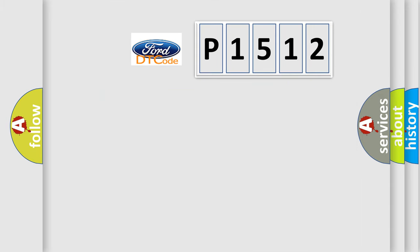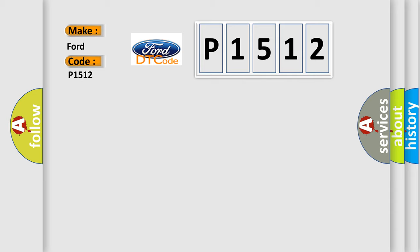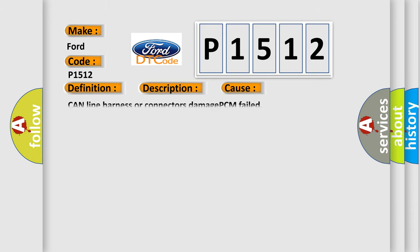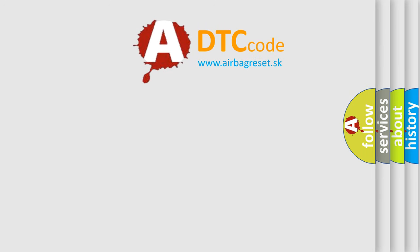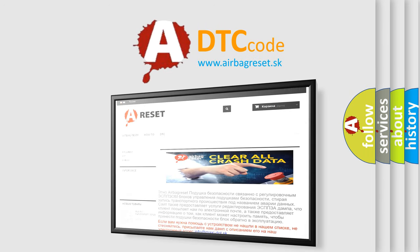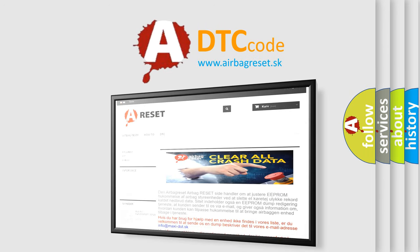So what does the diagnostic trouble code P1512 interpret specifically for Infinity car manufacturers? The basic definition is BUS OFF. And now this is a short description of this DTC code: BUS OFF ERROR DETECTED. This diagnostic error occurs most often in these cases: CAN line harness or connectors damage, PCM failed. The AIRBAG RESET website aims to provide information in 52 languages. Thank you for your attention and stay tuned for the next video. Bye-bye.